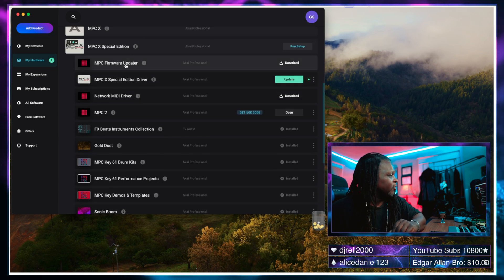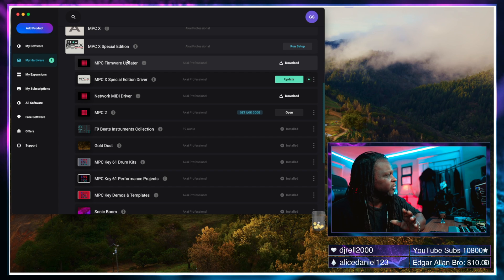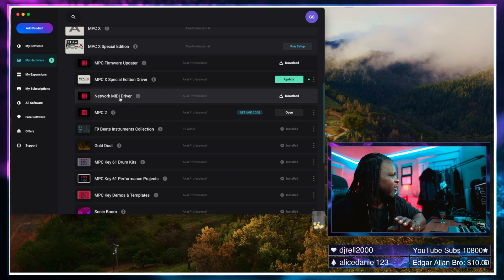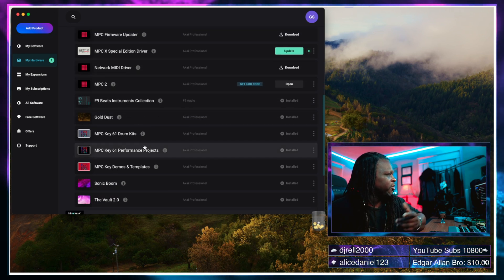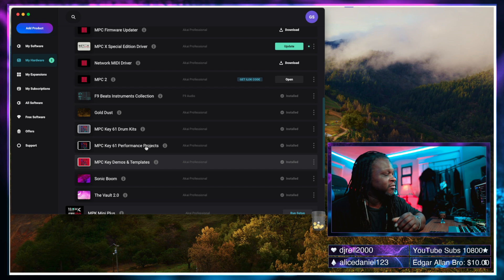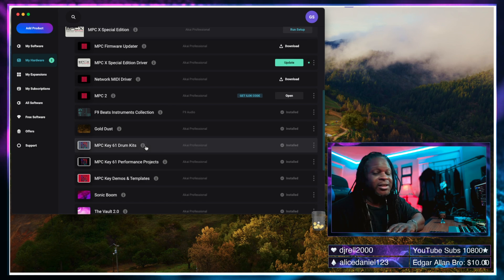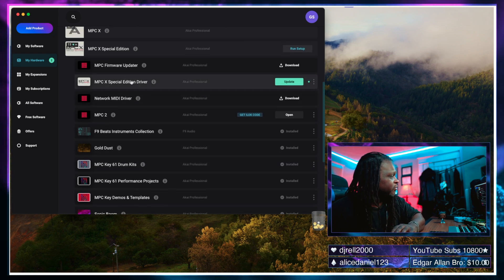Now we don't need the firmware updater. We're cool on that. We don't need the MIDI driver. We don't need the software. We don't need these free expansions. We don't need any of that. All we need is the driver.